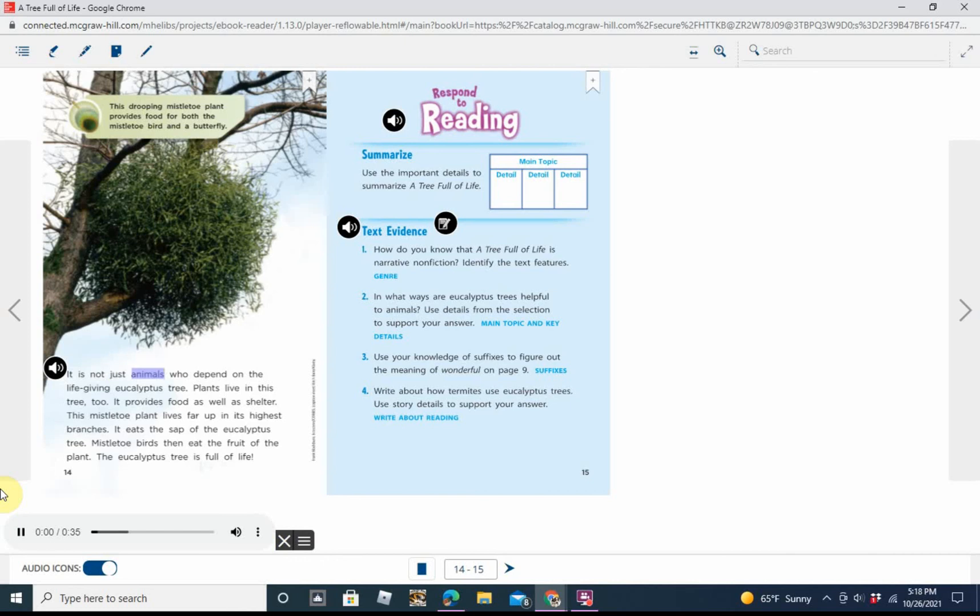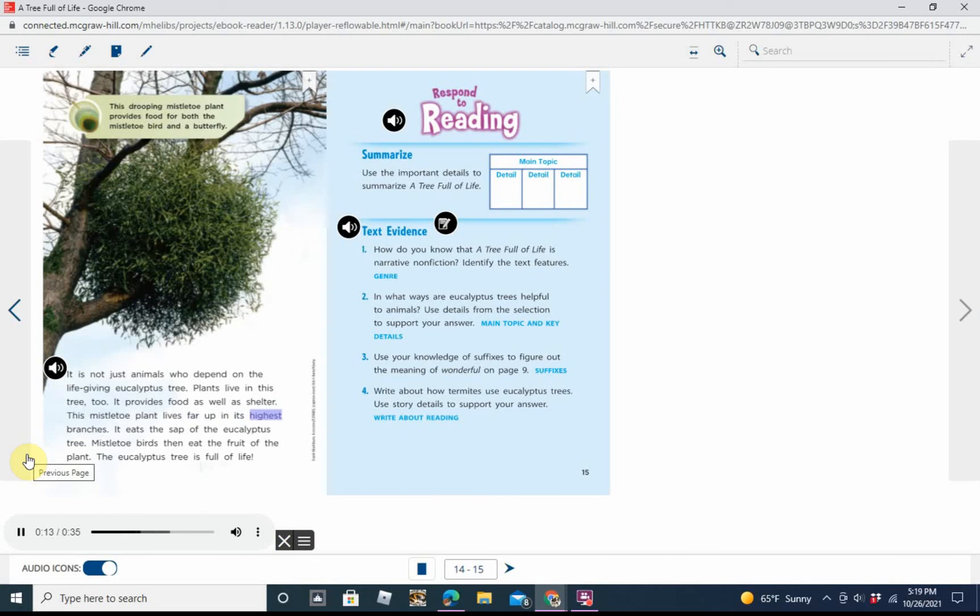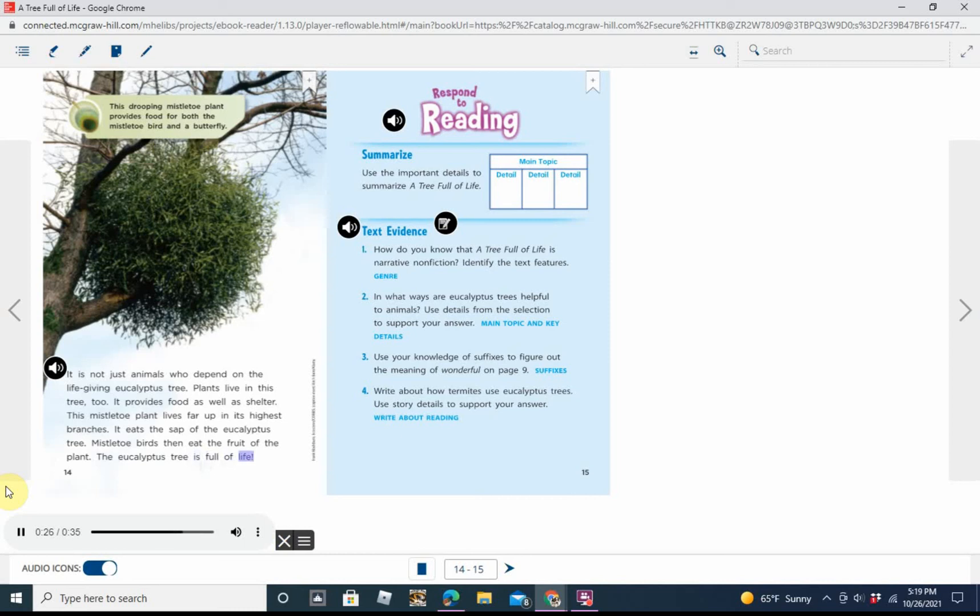It is not just animals who depend on the life-giving eucalyptus tree. Plants live in this tree, too. It provides food as well as shelter. This mistletoe plant lives far up in its highest branches. It eats the sap of the eucalyptus tree. Mistletoe birds then eat the fruit of the plant. The eucalyptus tree is full of life. Caption: This drooping mistletoe plant provides food for both the mistletoe bird and a butterfly.